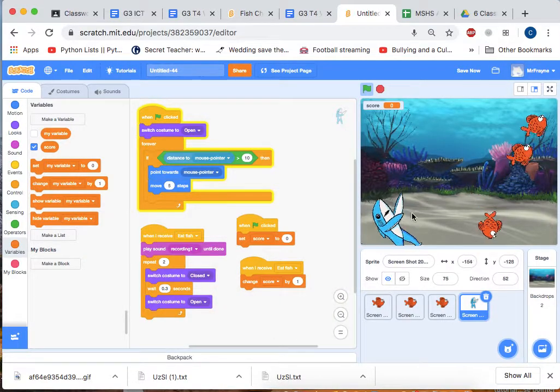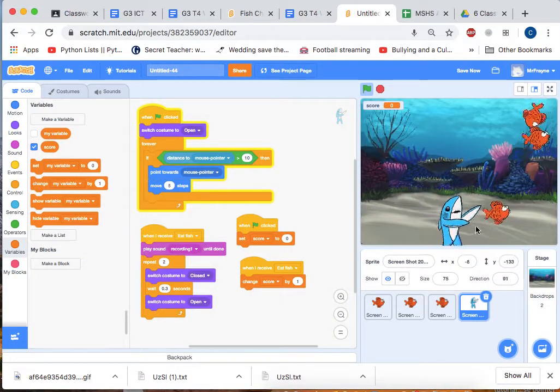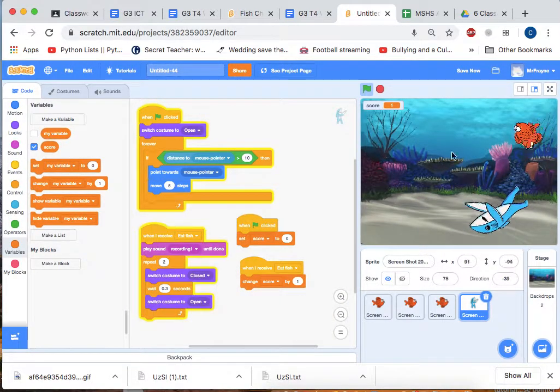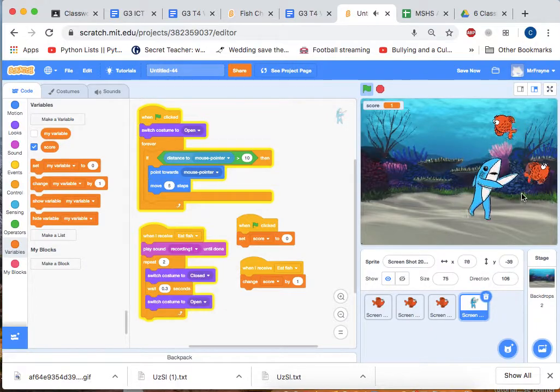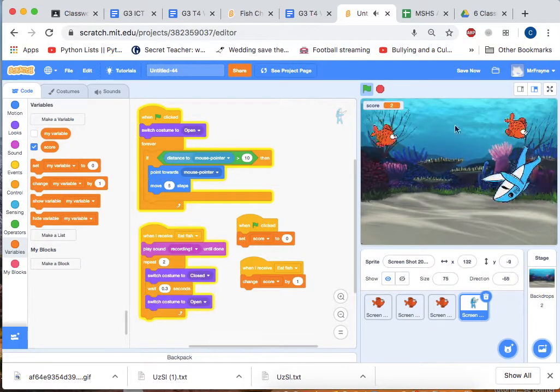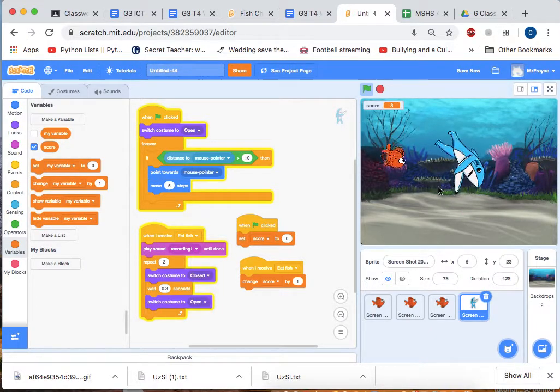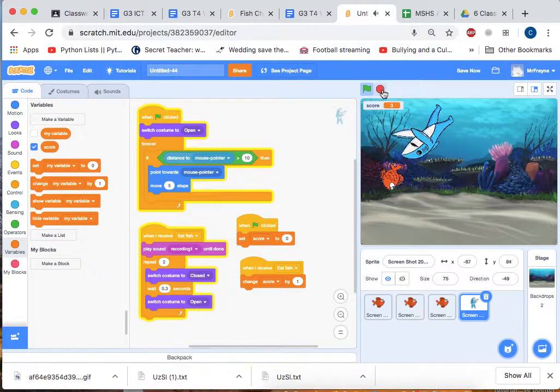So now when the big fish eats a little fish, you can see the score changes up here. And then when it eats another fish, the score changes again.